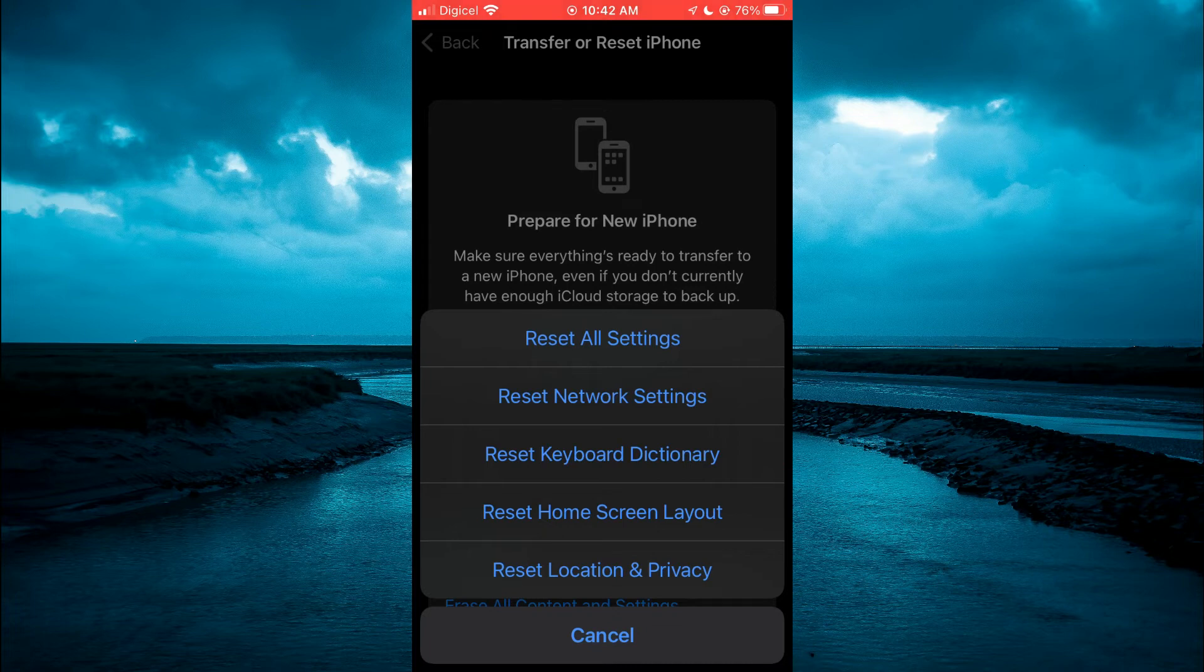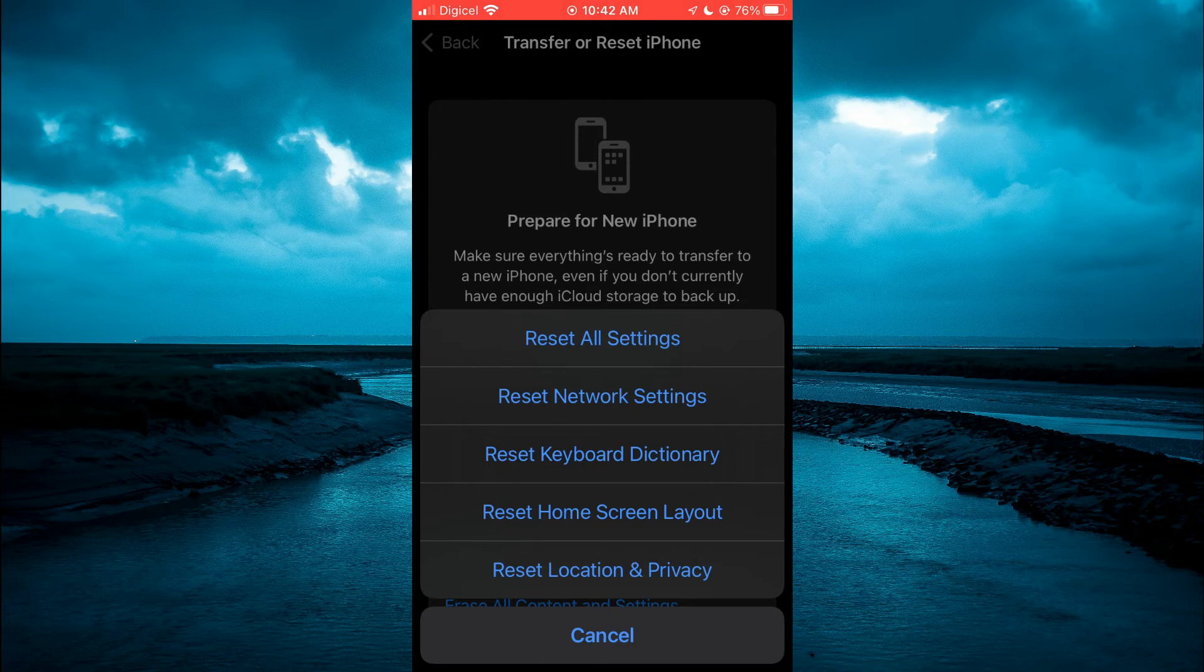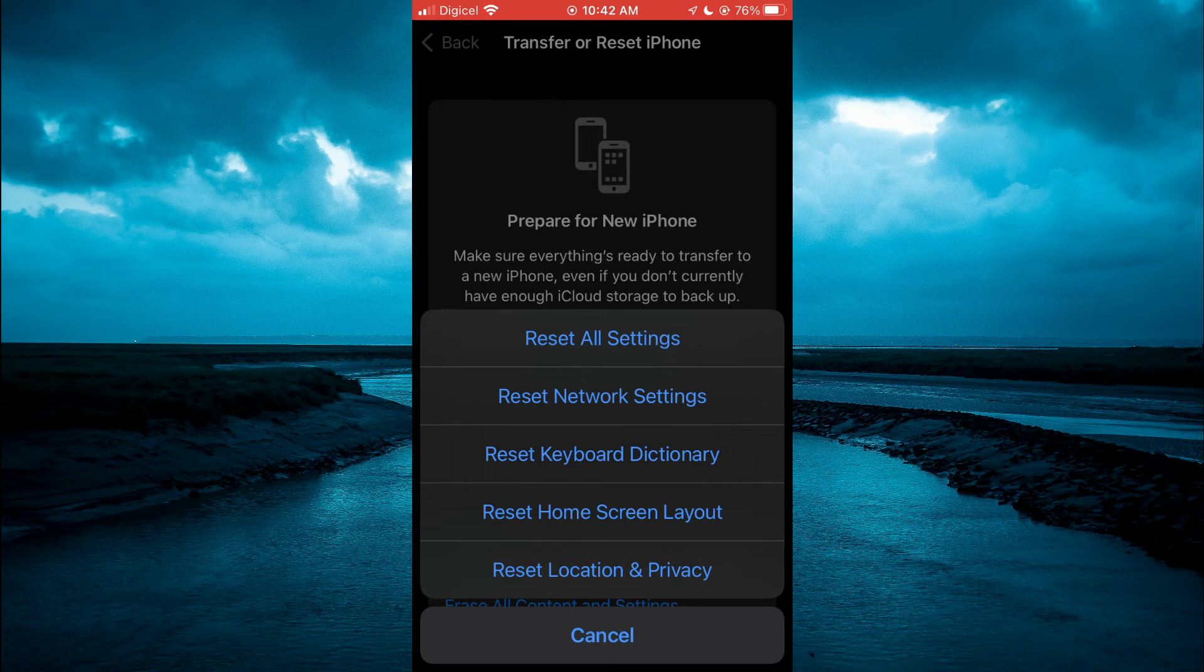Then you'll be prompted to enter your password and that will reset your location and it will become accurate and show the current location that you are at.